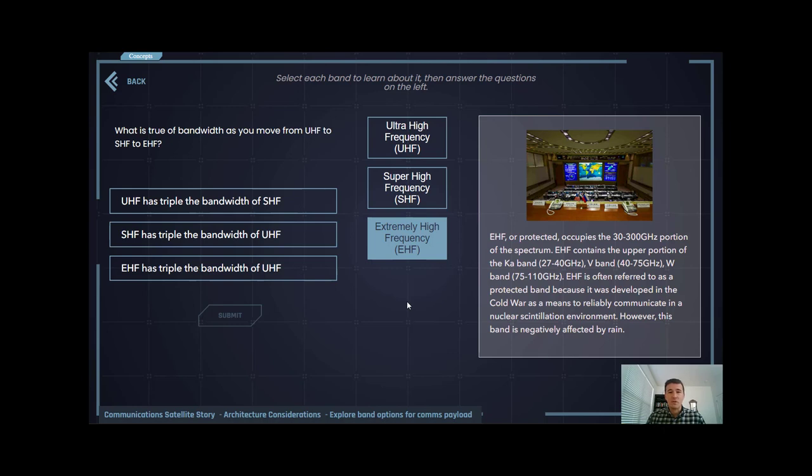All other traditional forms of satellite communications would be extremely ineffective. EHF and its extremely small wavelength is able to penetrate that nuclear scintillation environment to pass communications in extremely critical times.